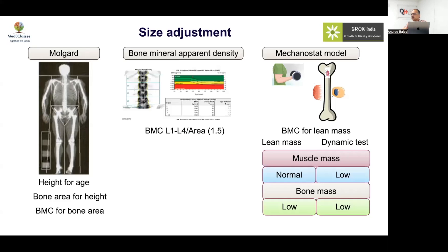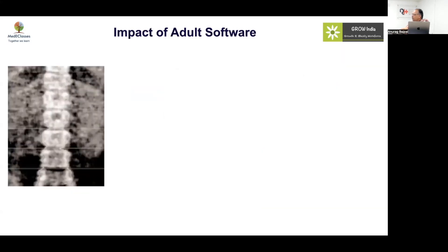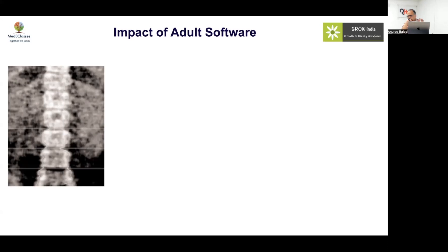Another important issue: in many places, only adult software is available, not pediatric software. This leads to wrong reports. When using adult software on children, you are actually overestimating the bone density, not underestimating. The reason is that adult software uses a higher density threshold to distinguish bone from soft tissue.